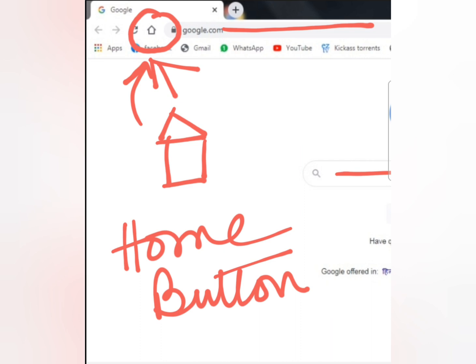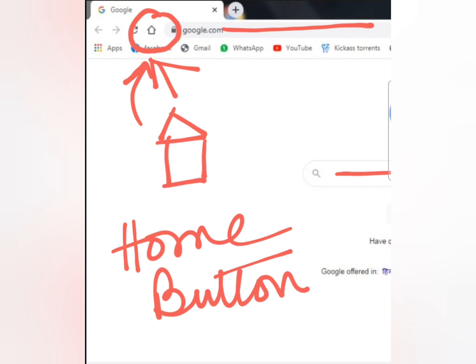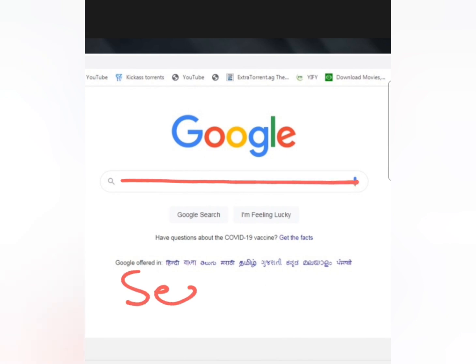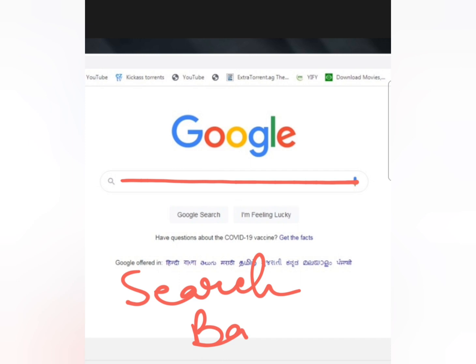Moving on to the next component of the browser window — the Search bar. The Search bar is right here in the middle. Why is it called the Search bar? Because we can type anything here and search it just by clicking Enter.